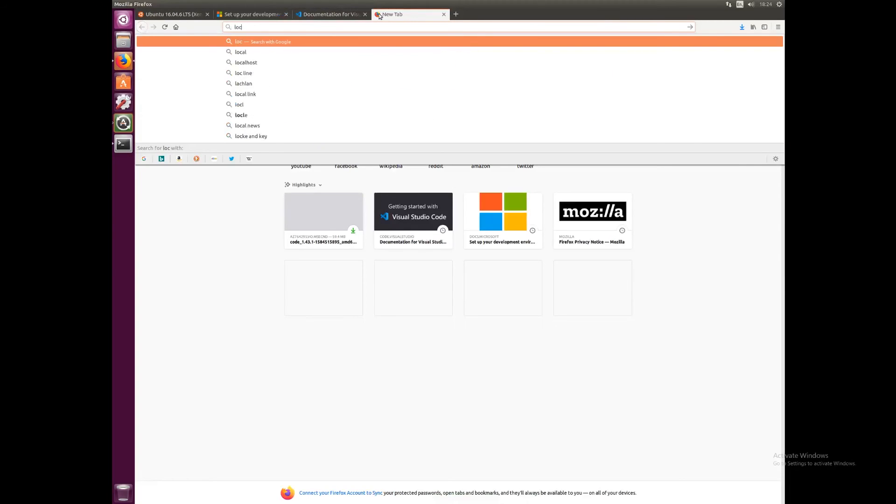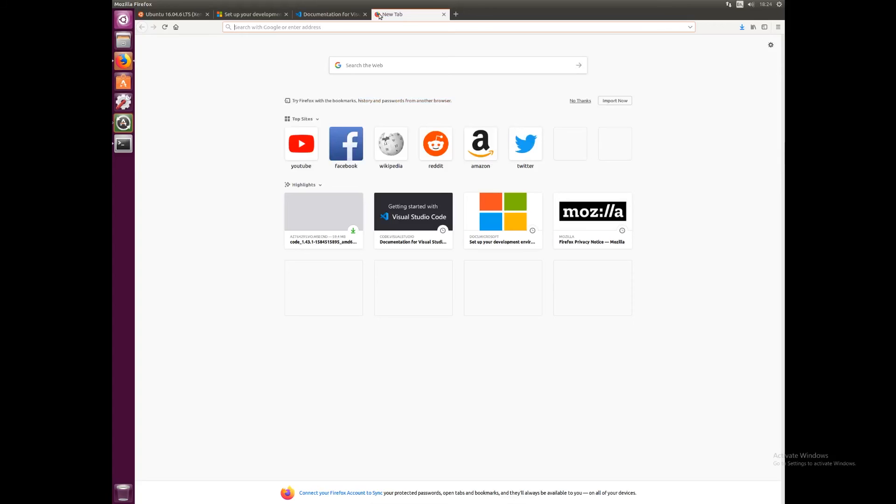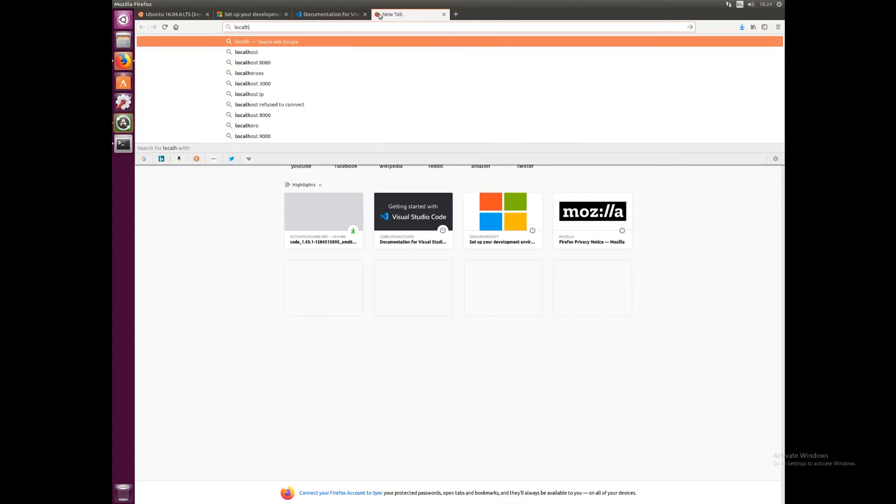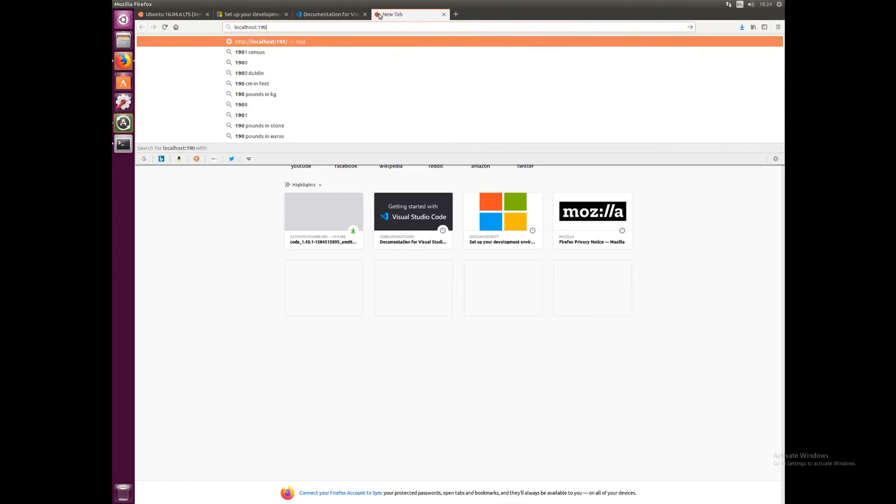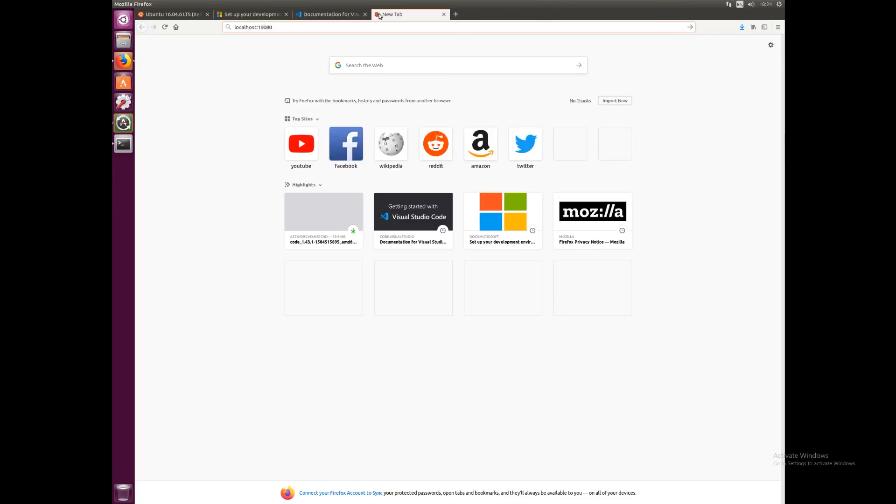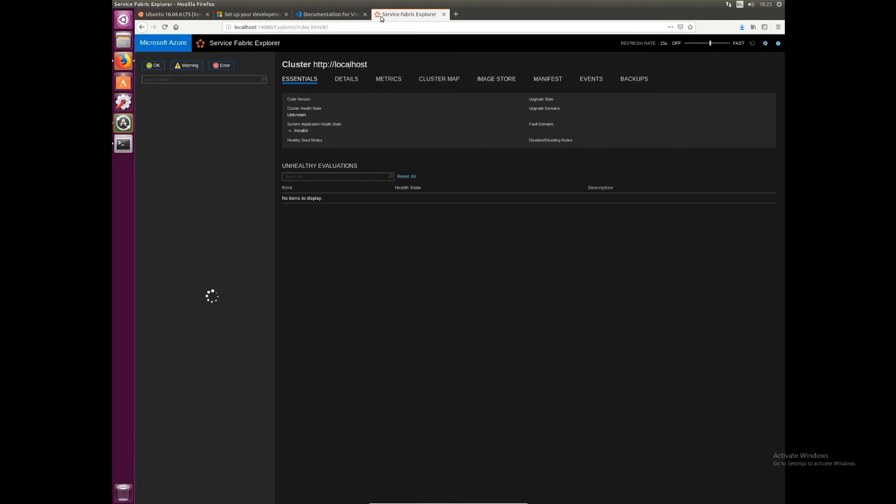Once that's installed, we should be able to navigate to localhost:19080 and our Service Fabric cluster explorer should be running. We can see here that we have the exact same Service Fabric Explorer like we saw in Windows.